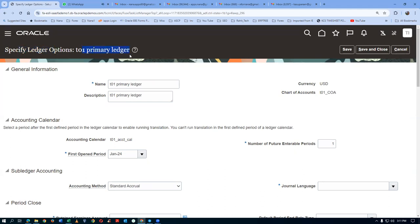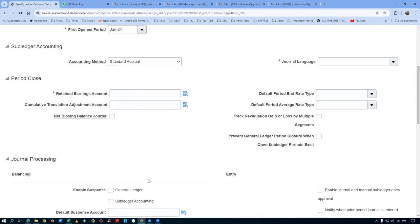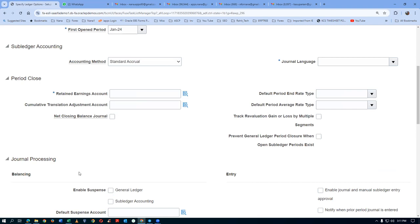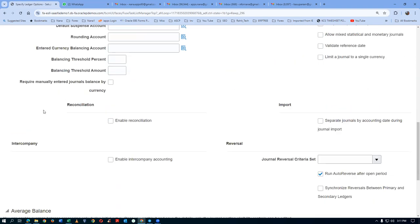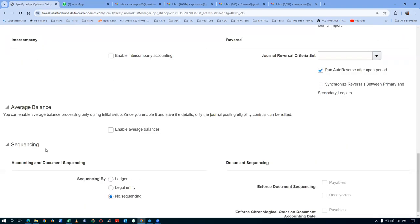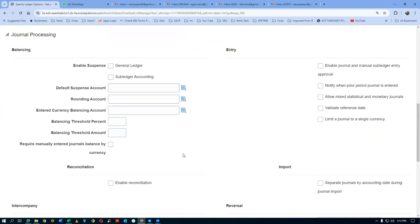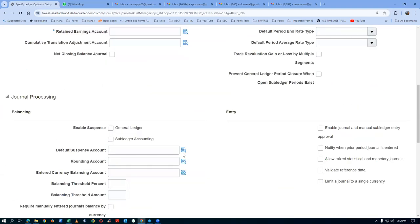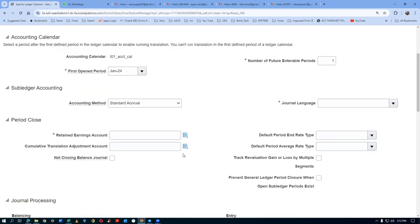This is a scope-specific task — we will do it only from that place. If you know financials, there is a lot of setup here: general processing, period close, intercompany, average balancing, sequencing, and more. But if you don't know financials, don't touch anything. We need only some bare minimum for doing the procurement action.